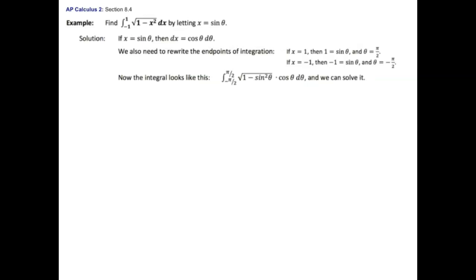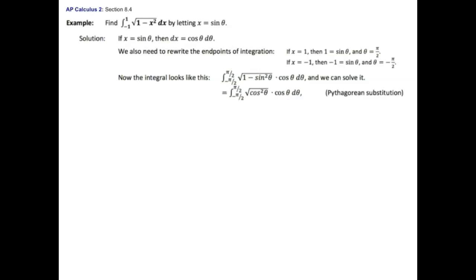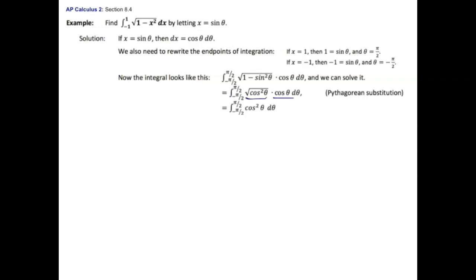Now my integral, when I rewrite it, has limits from negative pi over two to pi over two. I've replaced x with sine of theta and dx with cosine of theta d theta. Now we apply the Pythagorean substitution: one minus sine squared theta equals cosine squared theta, and the square root of cosine squared theta is cosine of theta. So the integrand becomes cosine theta times cosine theta, which is cosine squared theta. Then I'll use a power reducing formula on that, like we were doing in section 8-3.